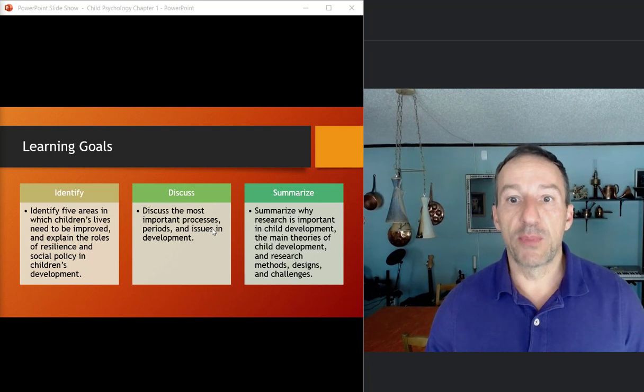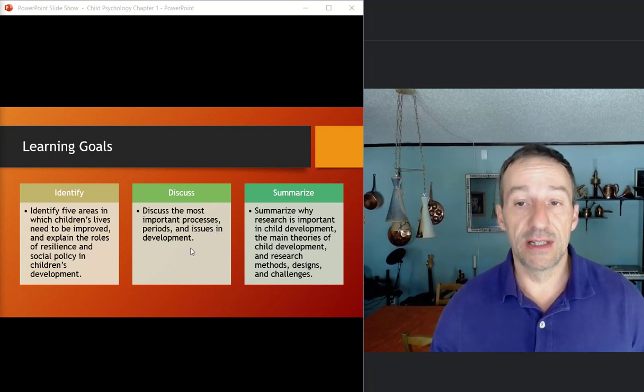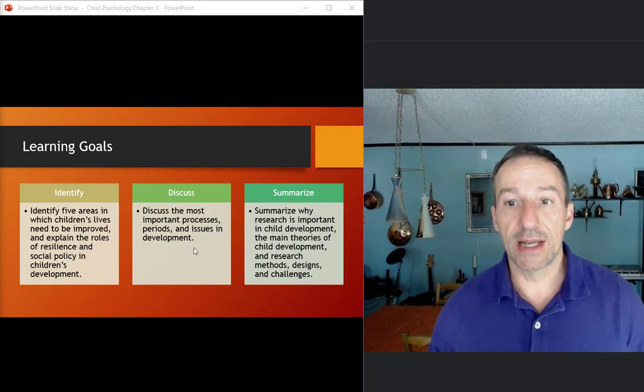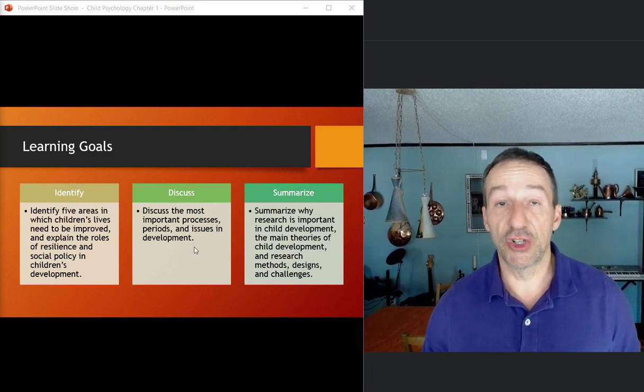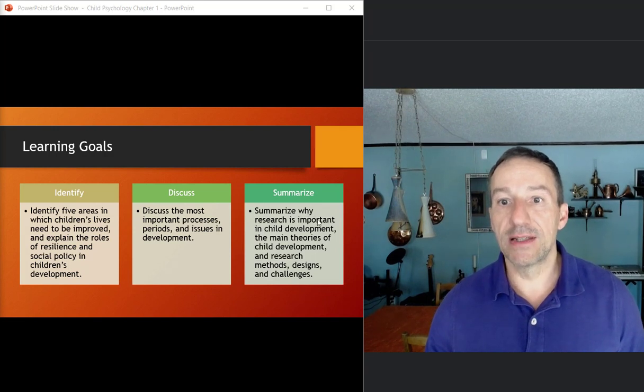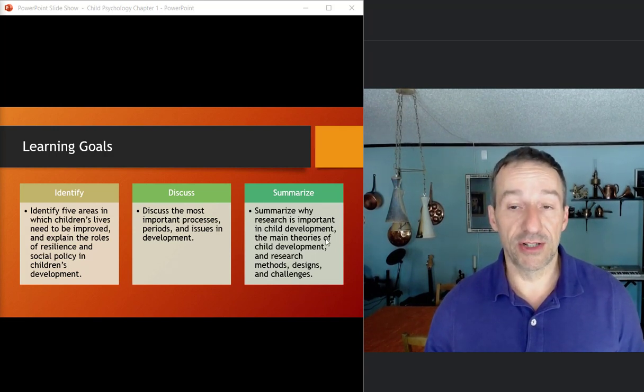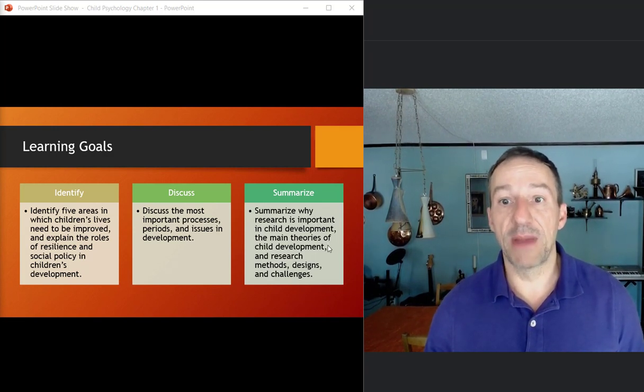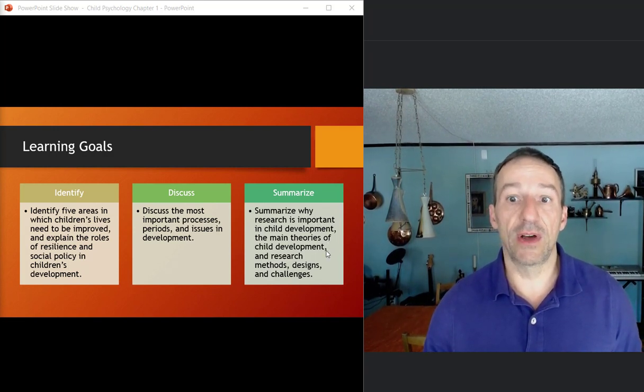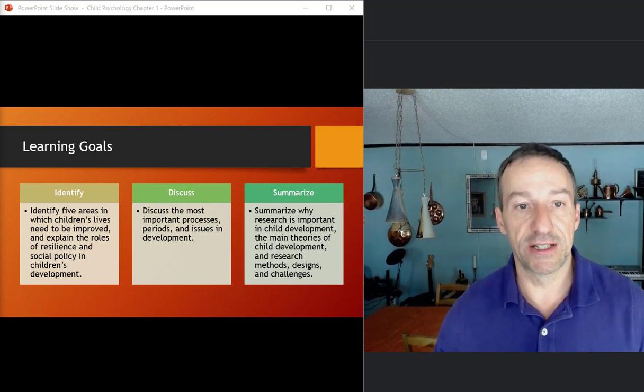Discuss the most important processes, periods, and issues in developmental psychology, children's psych, and summarize why research is important in child development and the main theories, child development, research methods, designs, and challenges.